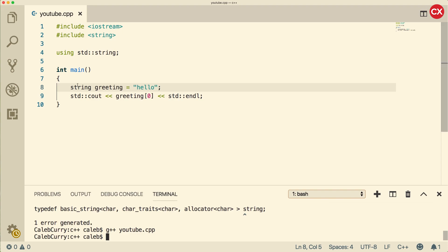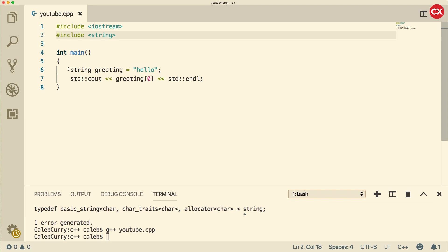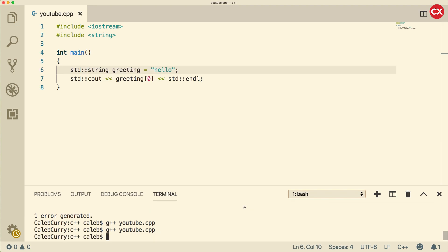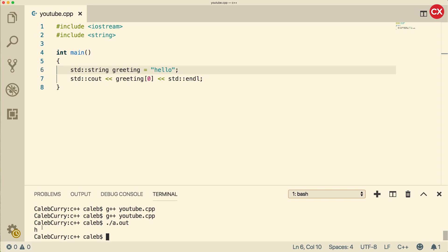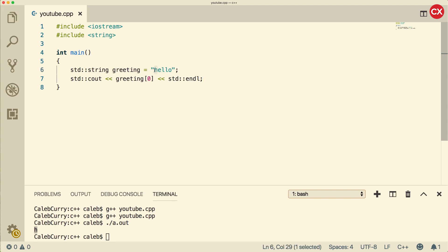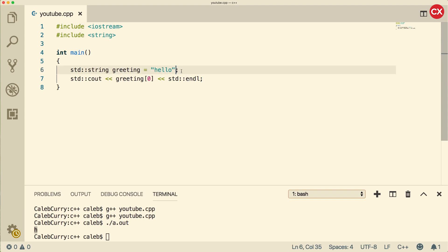When we compile, we actually get an error because you have to prefix string with standard. String is part of the standard namespace. Then you don't have to prefix string here, but in general I'm going to be prefixing things. Now when we compile and run, we get h. That's because this zero is telling us to grab the first character. It's zero based, meaning h is zero, e is one, and so forth.